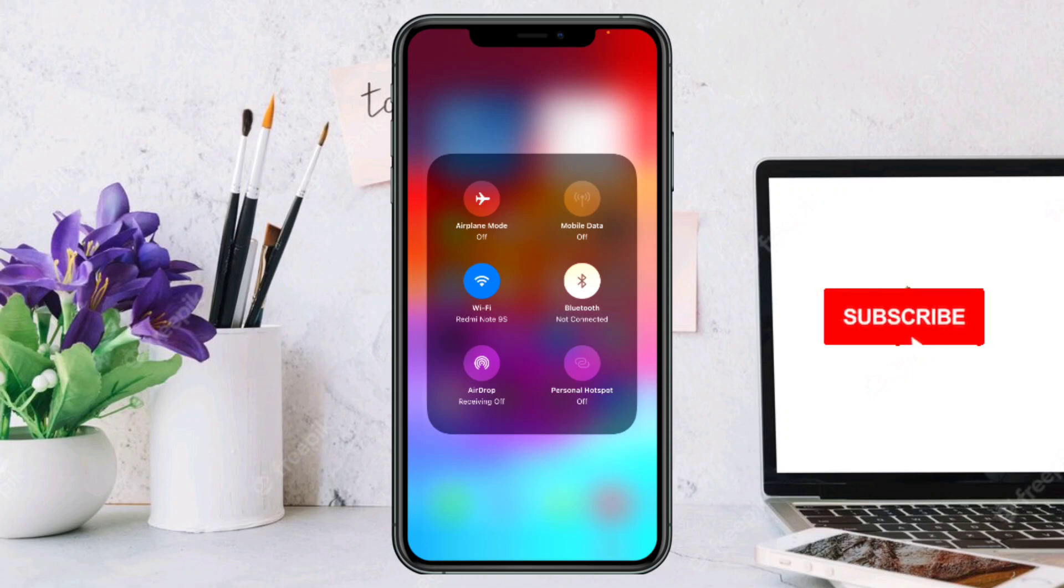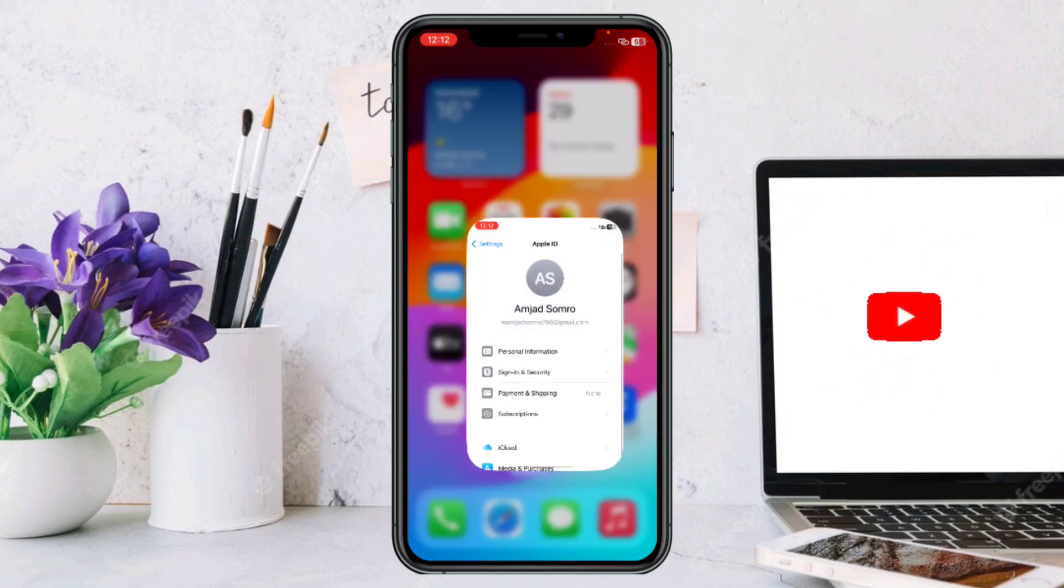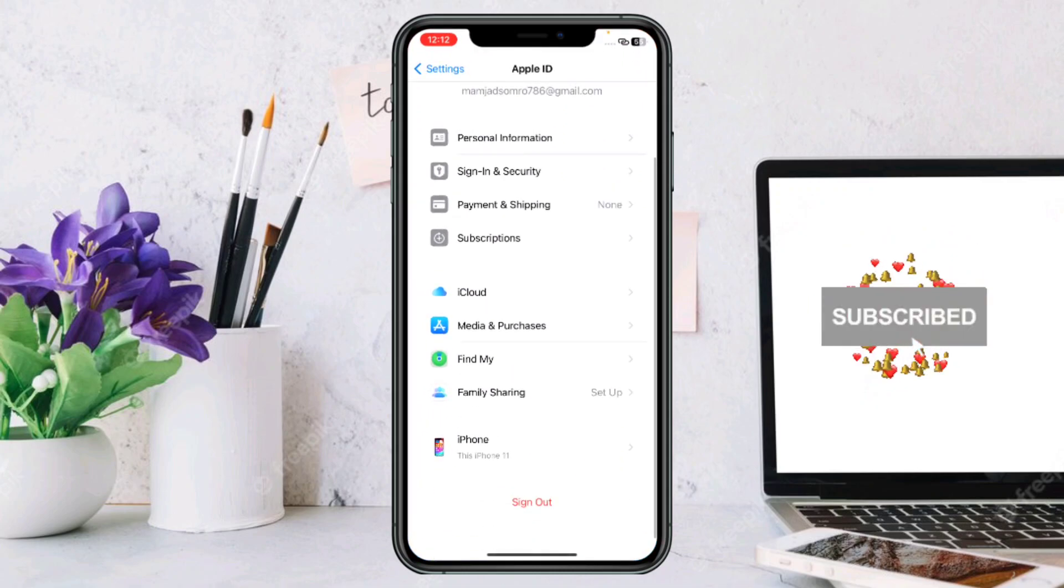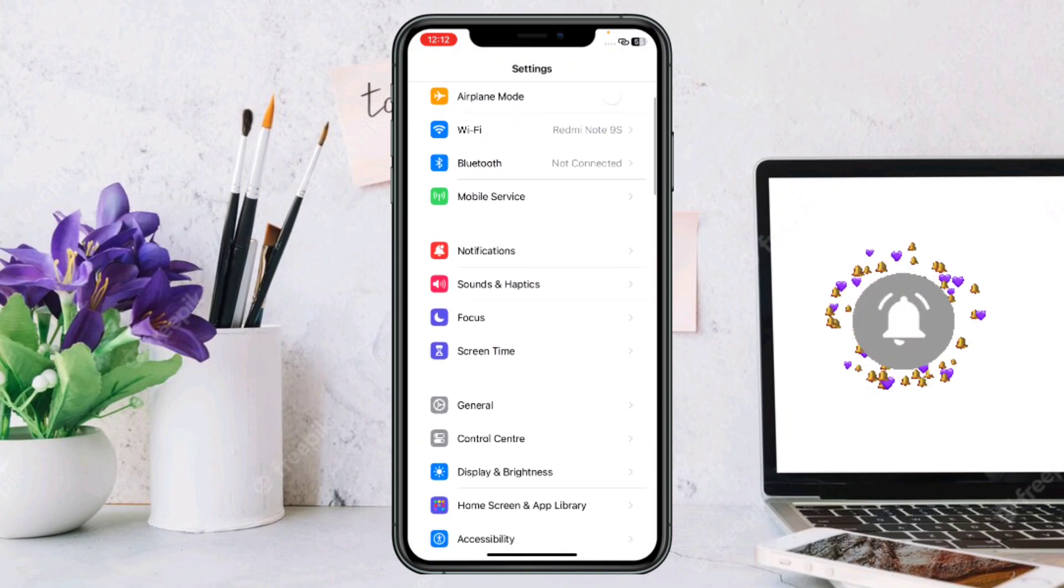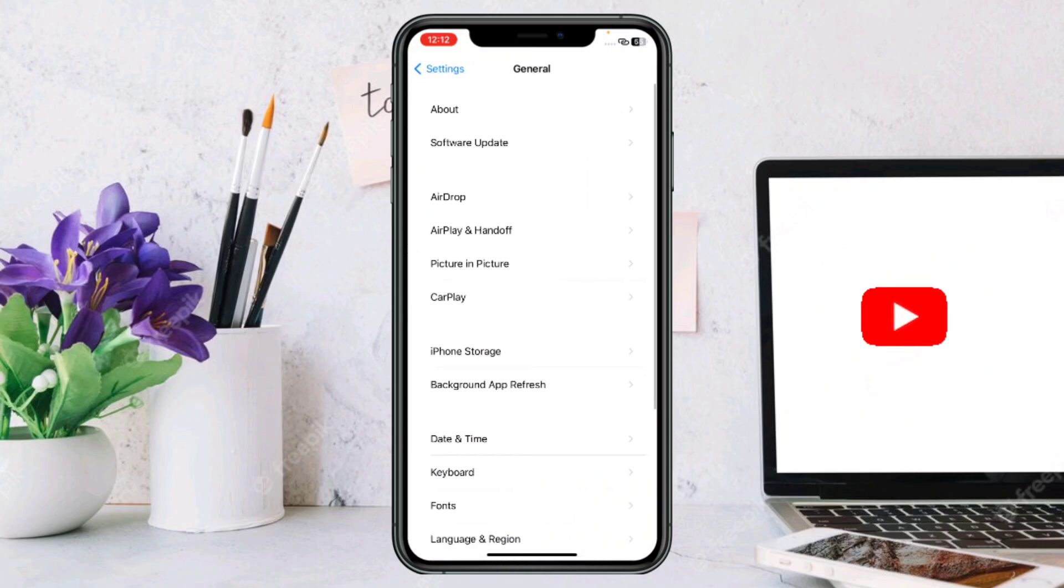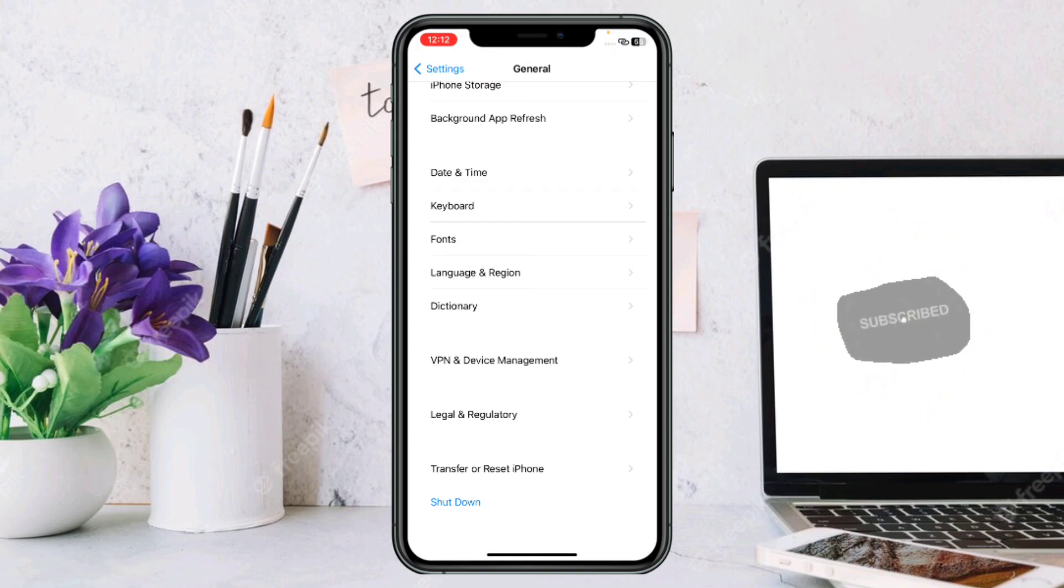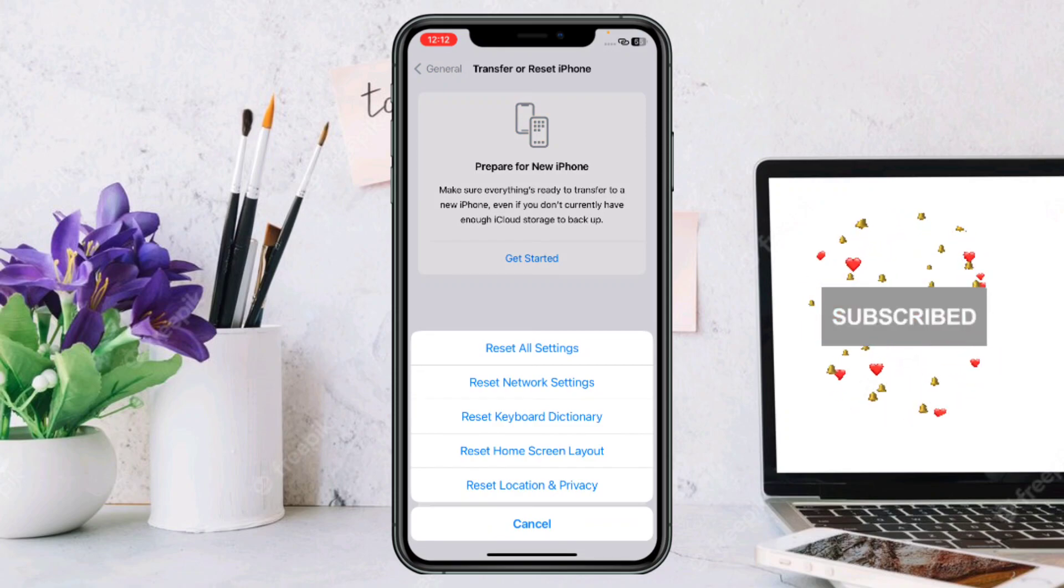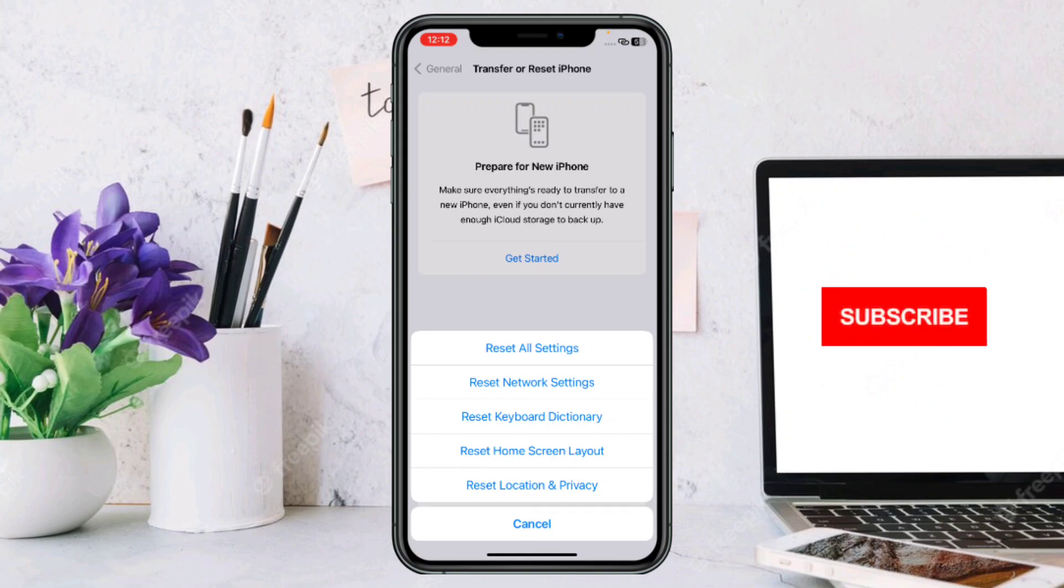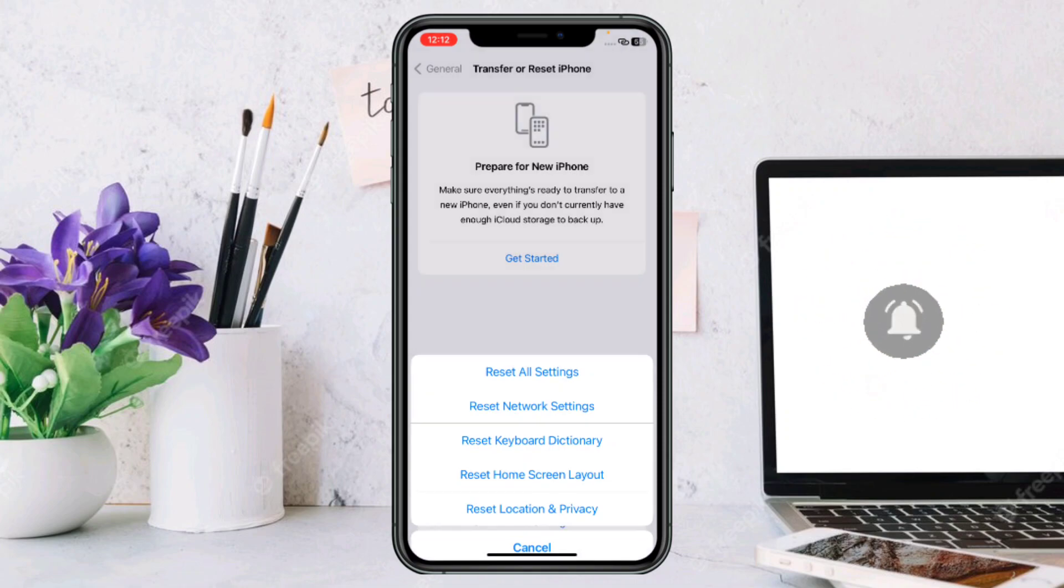After that, go to Settings and scroll down until you find General. Click on General, then scroll down to Transfer or Reset iPhone. Click on Reset, then select Reset Network Settings. This will reset all your network settings so that any problems in your network connection may be resolved.